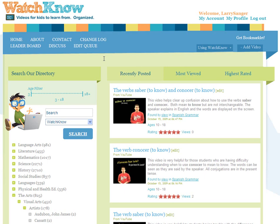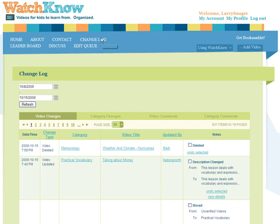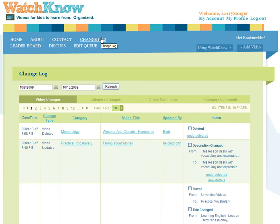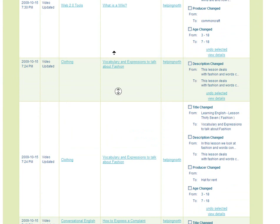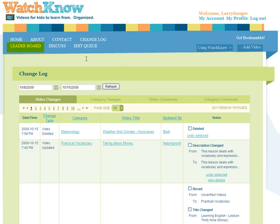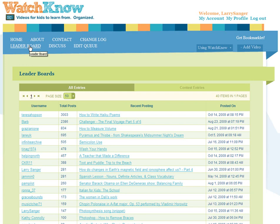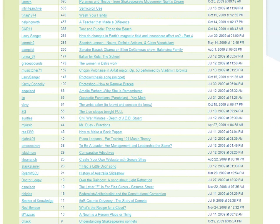Finally, just let me quickly point your attention to some handy features of the system. Click here to go to the Change Log — you can learn here what has been going on recently in the system. Notice that there are four tabs. Click here to go to the Leaderboard, which lists the accounts that have put the most videos into the system.